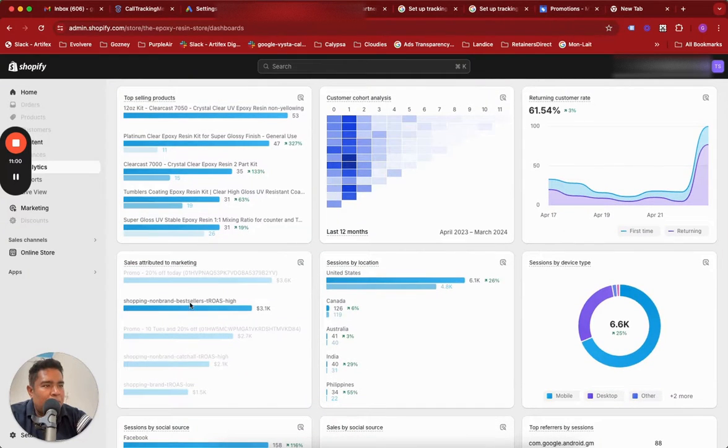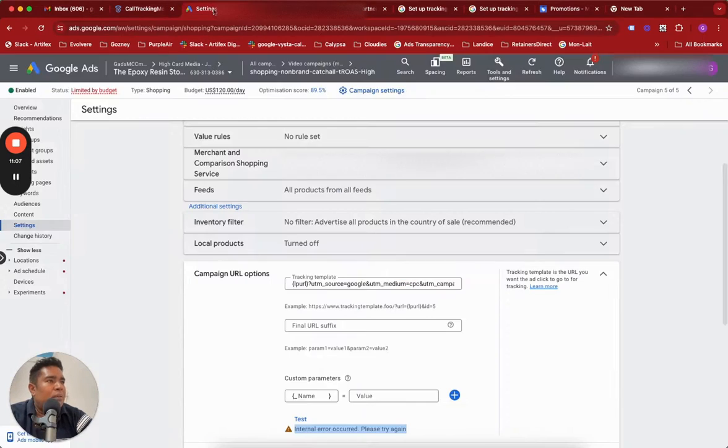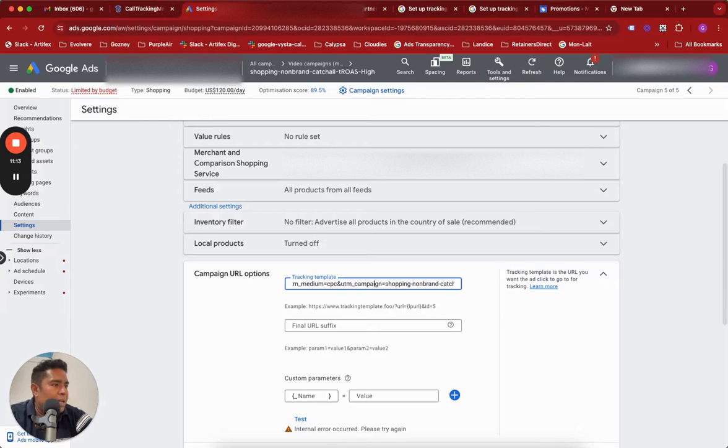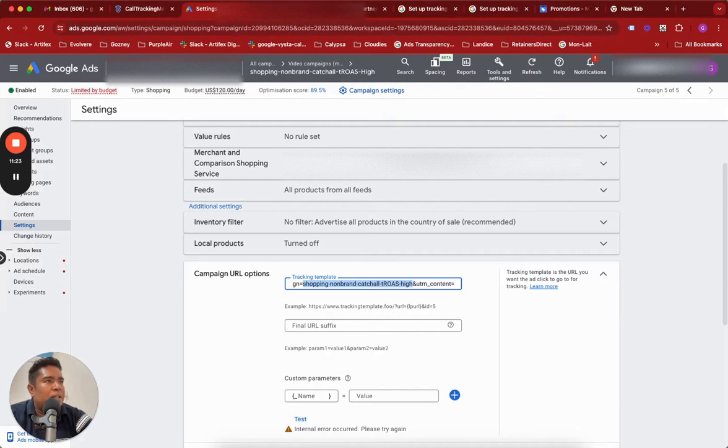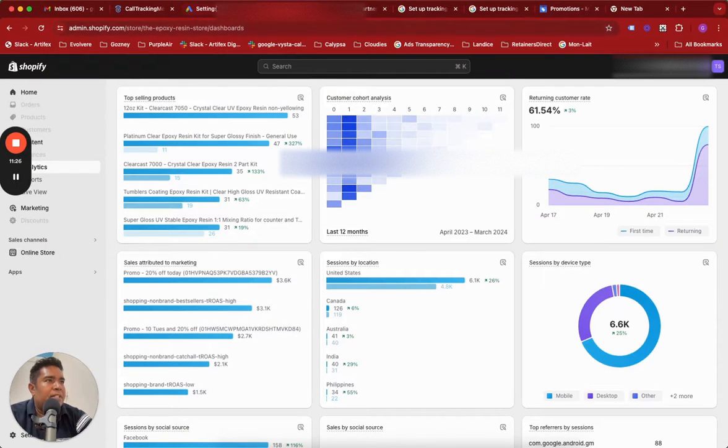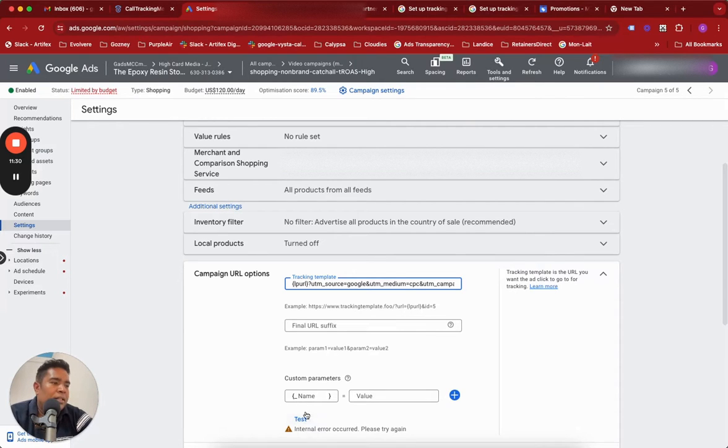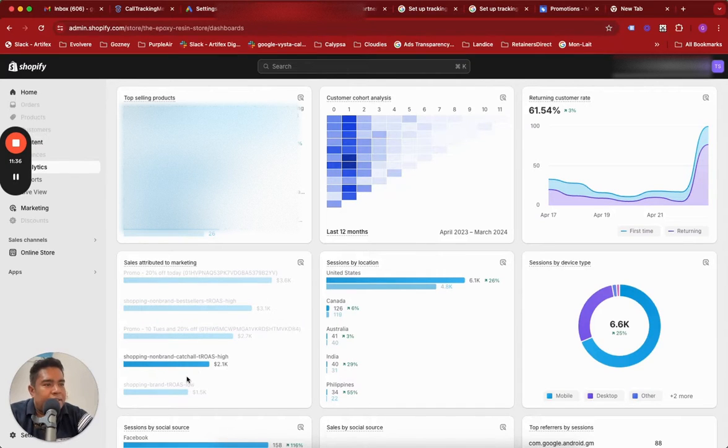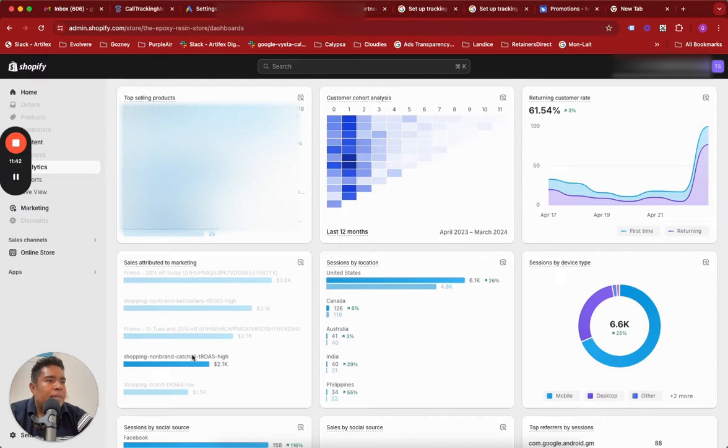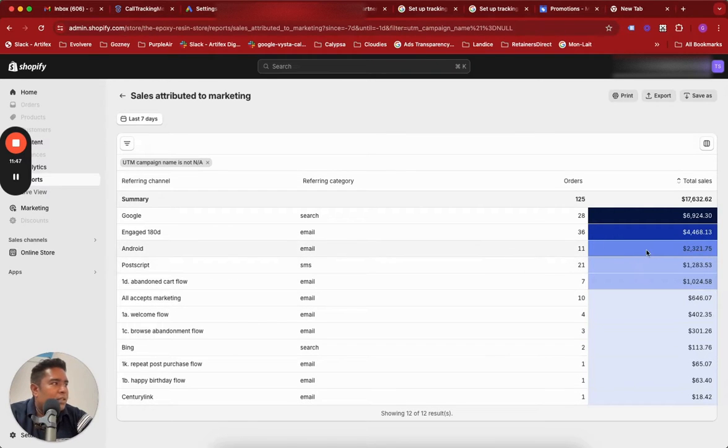If I look at the report for last seven days you will notice that the UTM parameters of the campaign name are showing up here: sales attributed to marketing, shopping non-brand bestsellers TROAs high campaign, shopping non-brand catch-all TROAs high. This is the campaign where I had put the UTM tracking complete. In my campaign name you see I have put this campaign name: shopping non-brand catch-all TROAs high. This is my campaign name which is appearing here, which is proof that even if this fails, and it does in the case of shopping campaigns only, it's actually working. It's not going to break anything - it will either track or not track, but it's tracking absolutely.